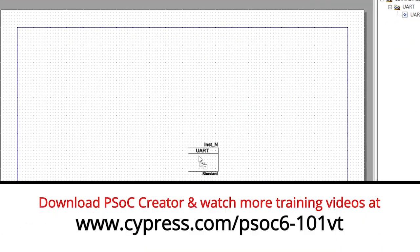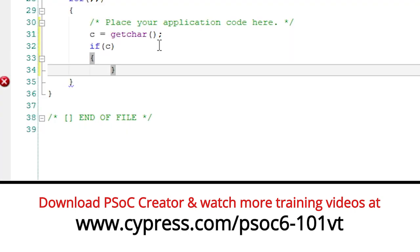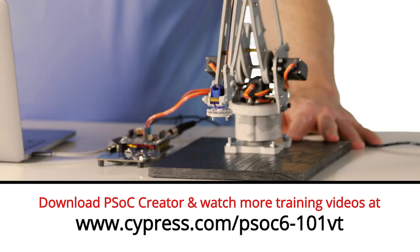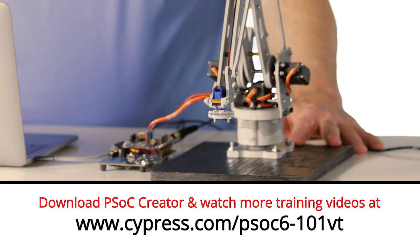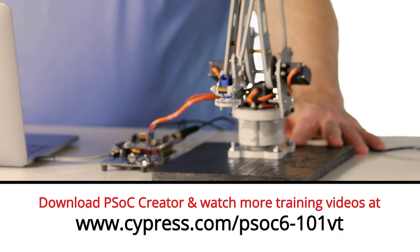Welcome back to Cypress Academy PSoC 6 101. In the last video I showed you how to use the UART and the printf. Now let's get started building the main controller project for the robot arm.